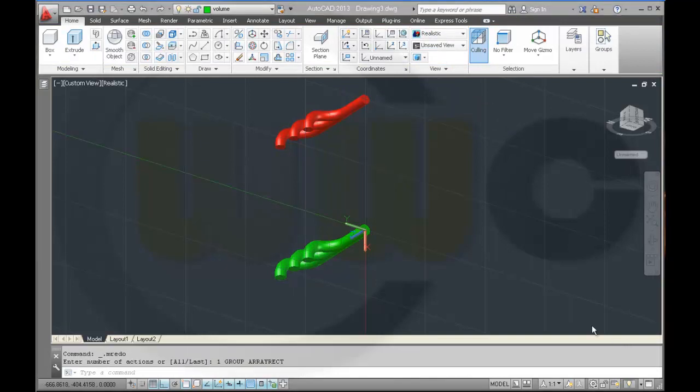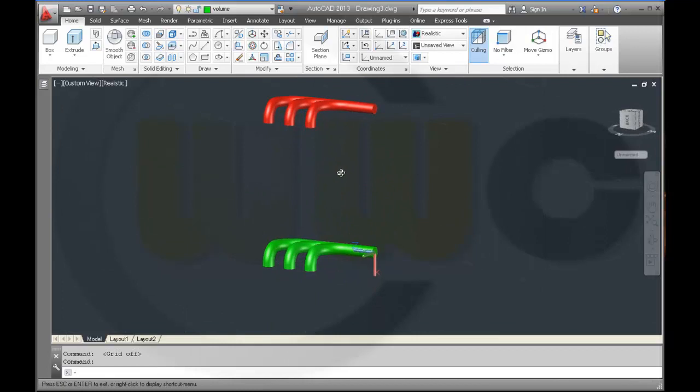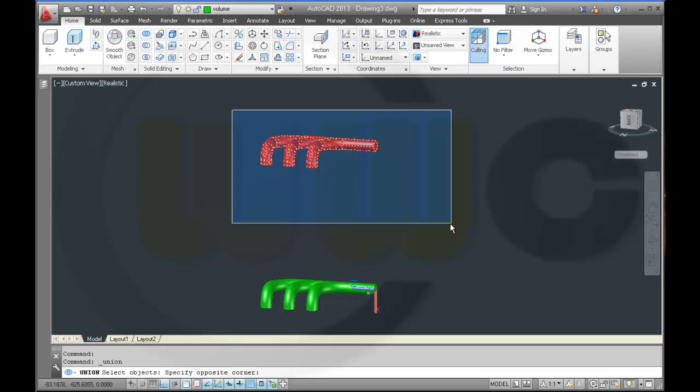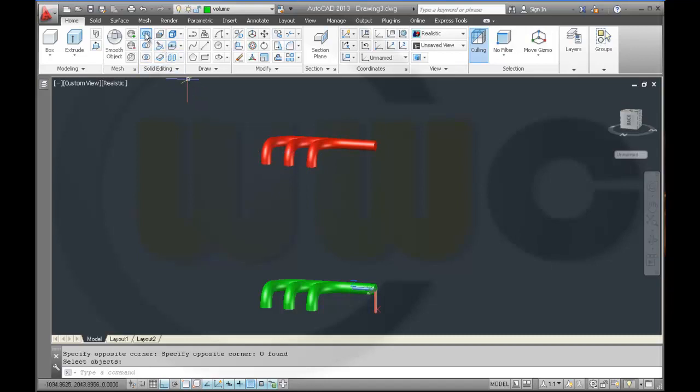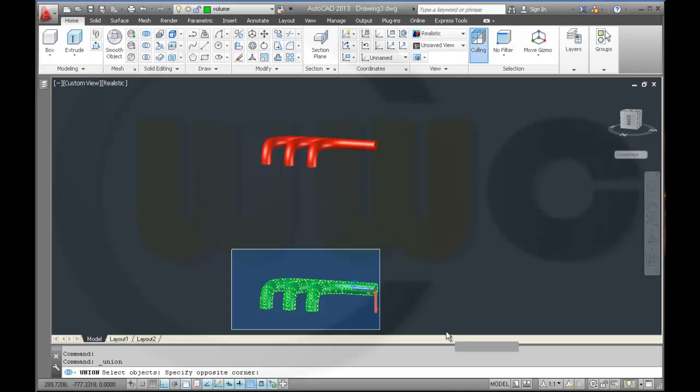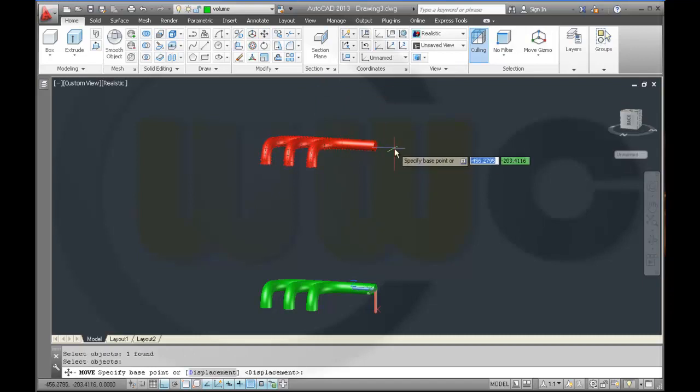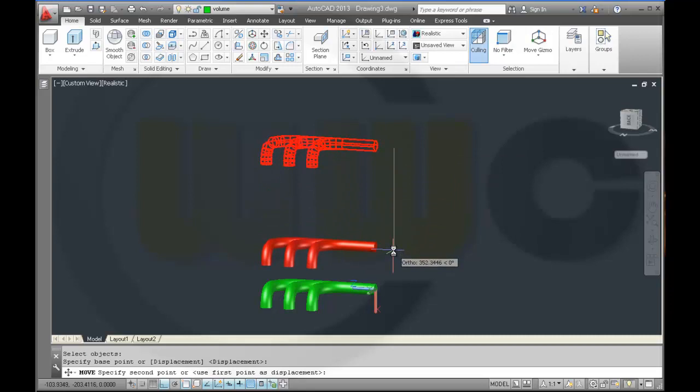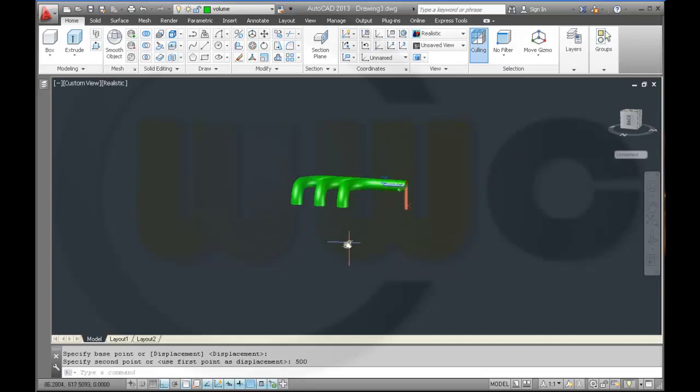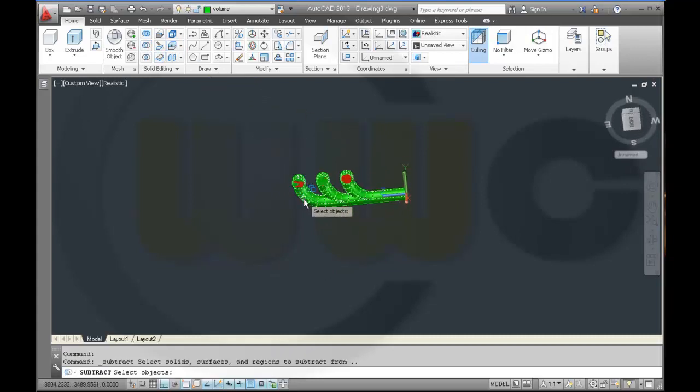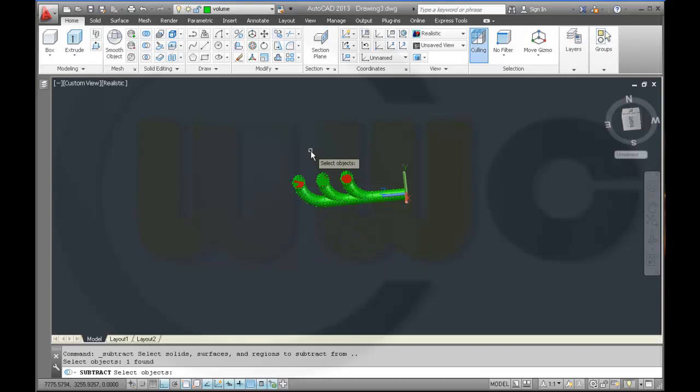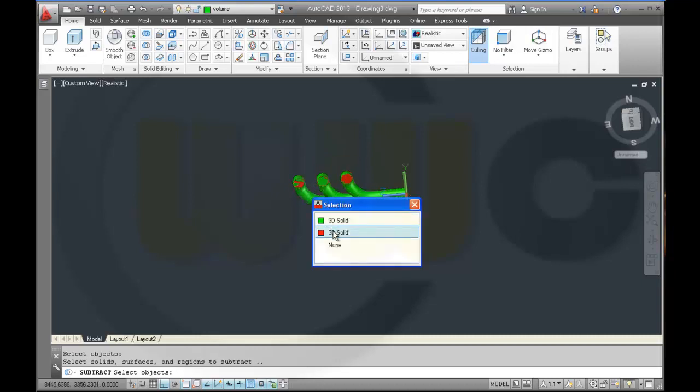Now join these bodies and that bodies, maybe hide this. So make a union of these bodies, and make a union with these. Then move this body back into place, 500, and subtract, make subtract, green, and remove the red one.